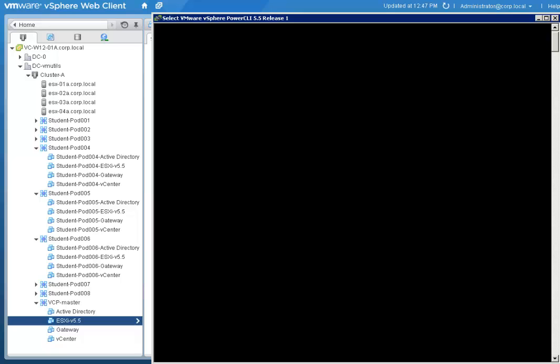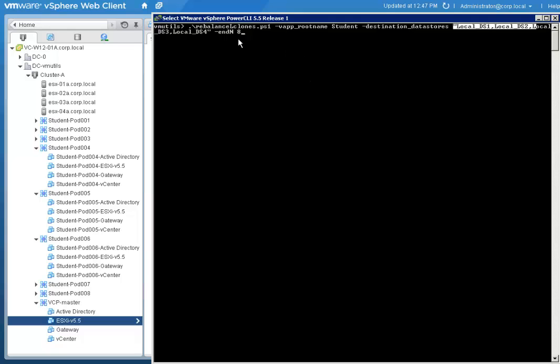And N and StartN, which are the highest and lowest number in the range of VApps we want to distribute. By default, StartN is 1, and it is the optional parameter.